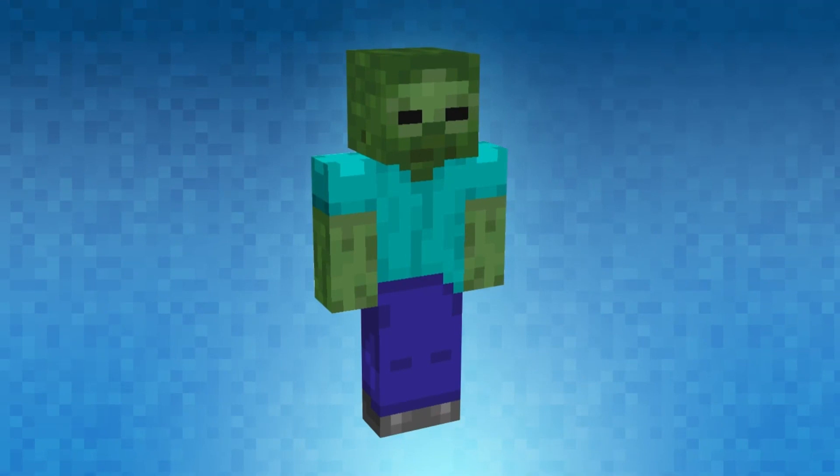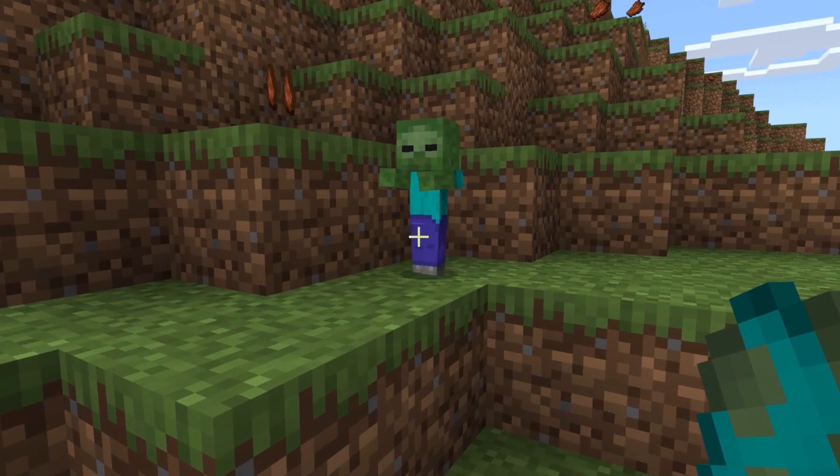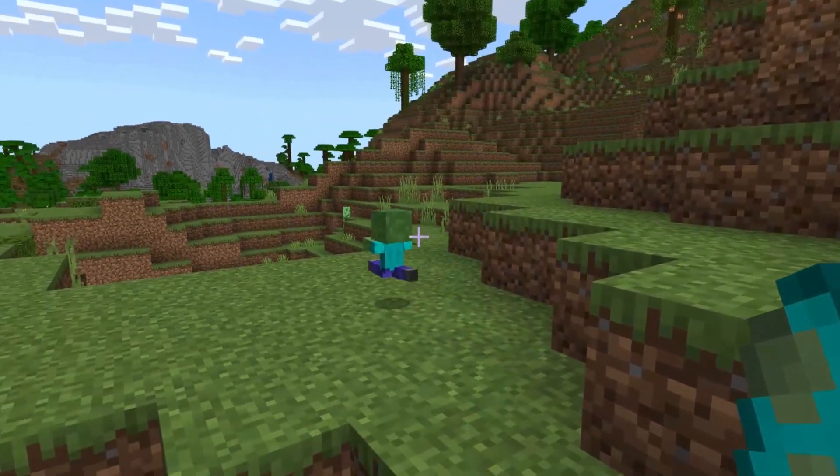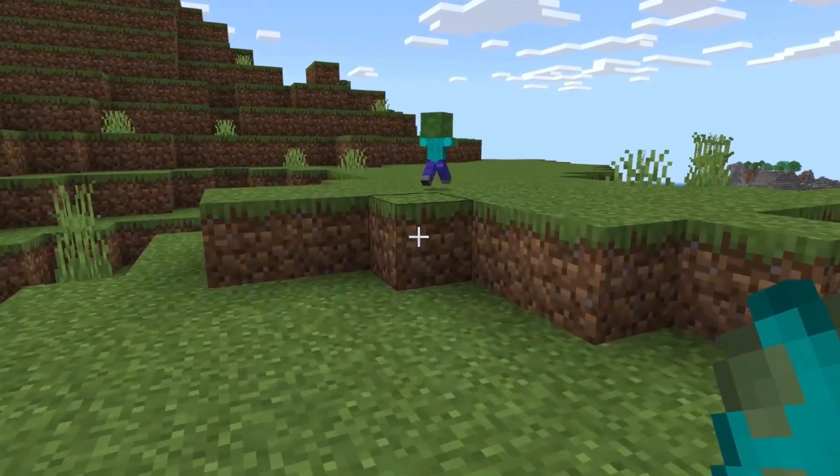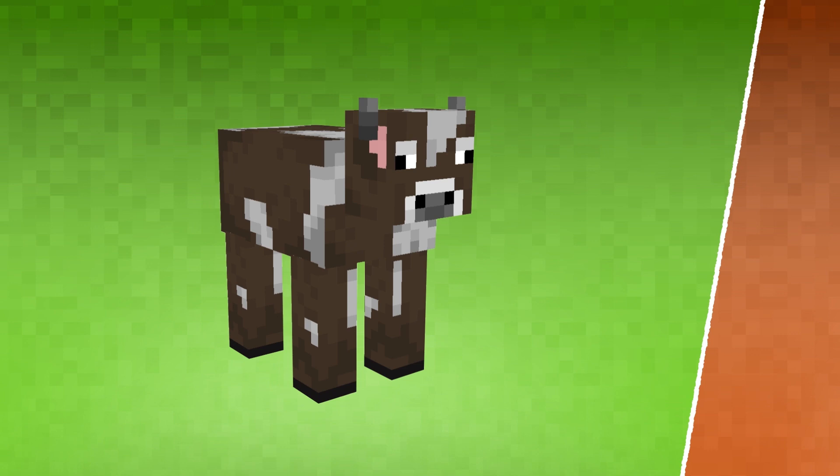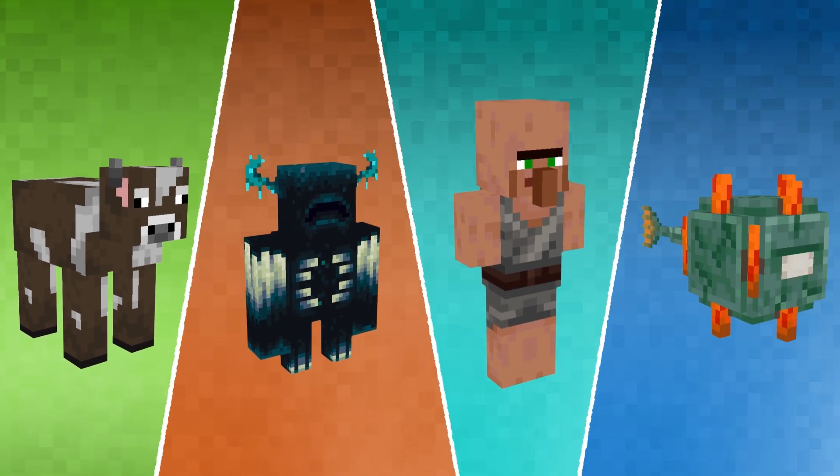A Minecraft mob is a non-player character, or NPC, that moves around in the game world. Mobs can take many forms, including animals, monsters, villagers, or anything you can think of.